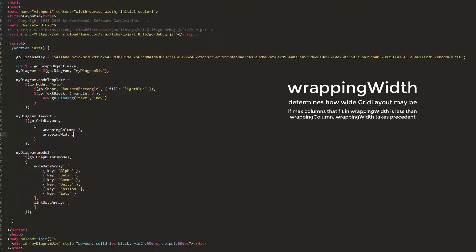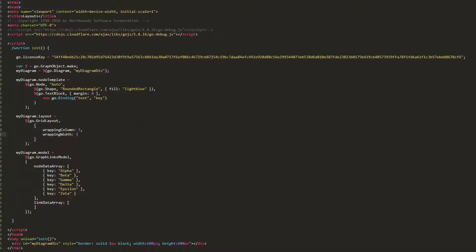To demonstrate this, set the WrappingWidth property to 1. This means the width of the layout should be incredibly tall and narrow. The WrappingColumn property is still set to three, specifying a desire to have three columns per row in the layout. However, the space three nodes takes up in the layout will certainly be wider than one document unit.